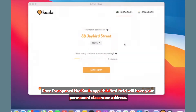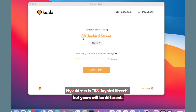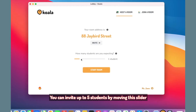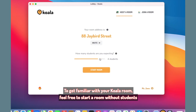Once I've opened the Koala app, this first field will have your permanent classroom address. My address is 88 Jaybird Street, but yours will be different. You can invite up to five students by moving this slider. To get familiar with your Koala room, feel free to start a room without students.